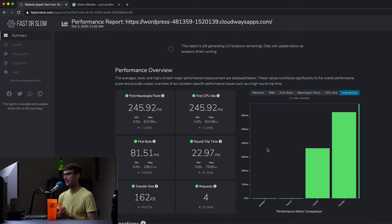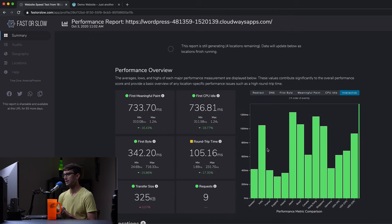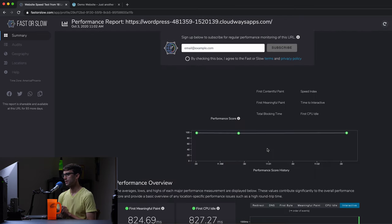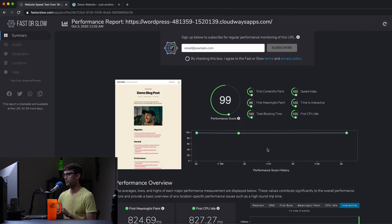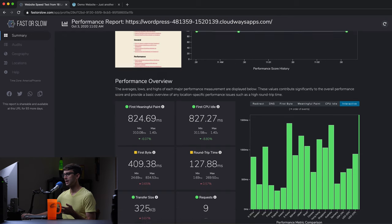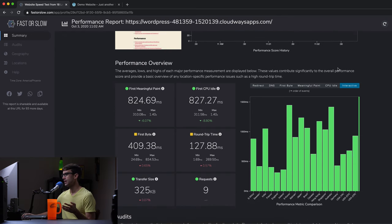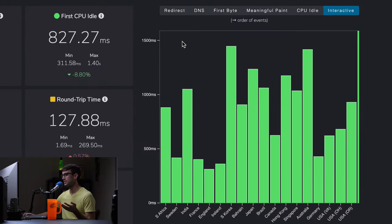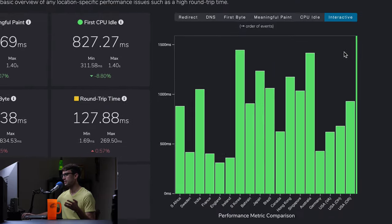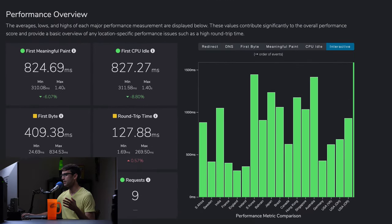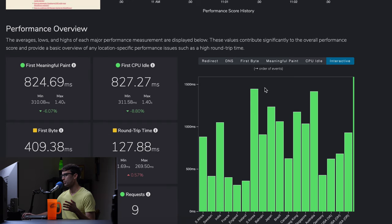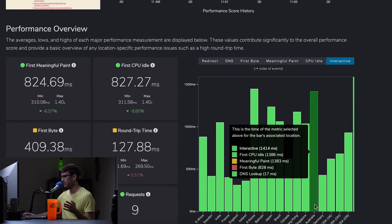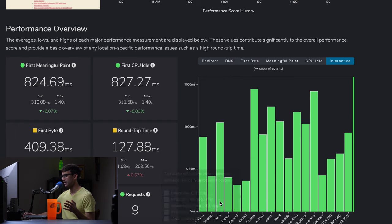And it looks like it's doing pretty well. Right now we're under where we were before. We still get the score 99. We get a first meaningful paint in the low 800s. And the time to interactive, we're still under 1500 milliseconds. I know the last time, I don't know if we can go back in time, but we're doing pretty good for these remote locations, South Korea, Australia, stuff like that.